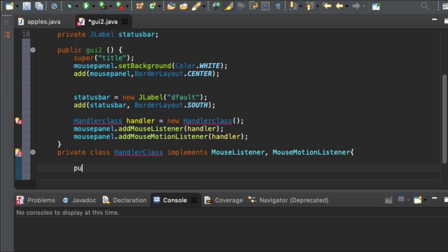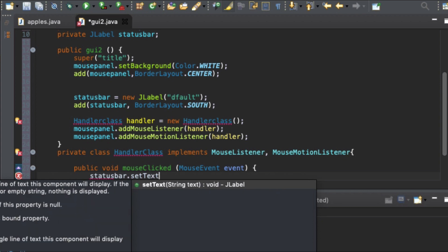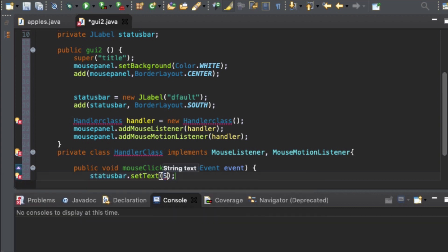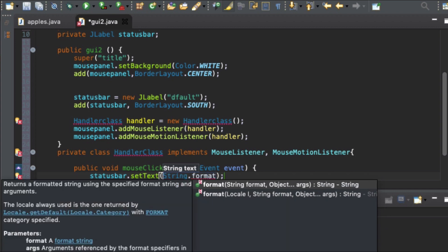Here: public void mouseClicked, mouse event event. Then status bar dot setText, String dot format. What we are doing is we are just creating a mouse listener interface.